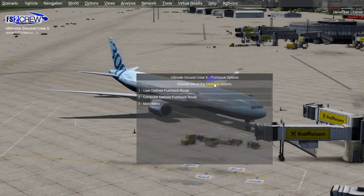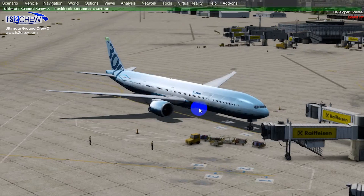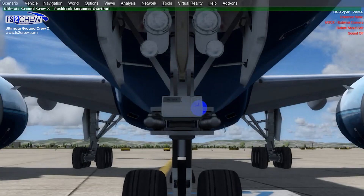So there is a difference between user-defined pushback road and computer-defined. In the user-defined, basically, you choose the road before the tug connects to the aircraft. And in the computer-defined pushback, you choose the road after the tug is connected to the aircraft. Now we are going to choose computer-defined pushback. The different objects appear on the scene.